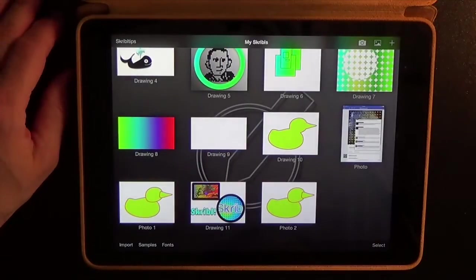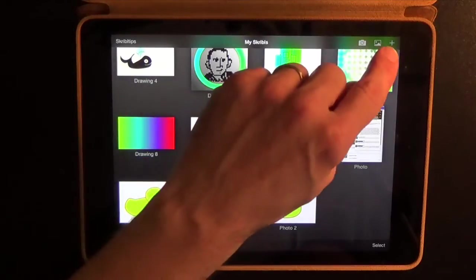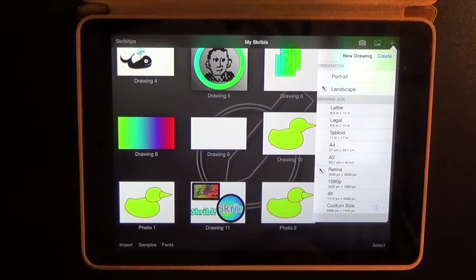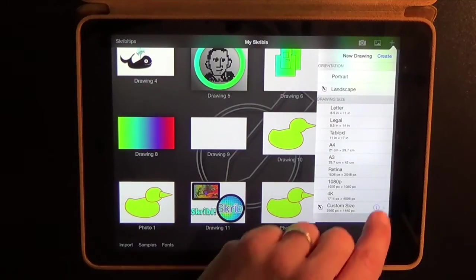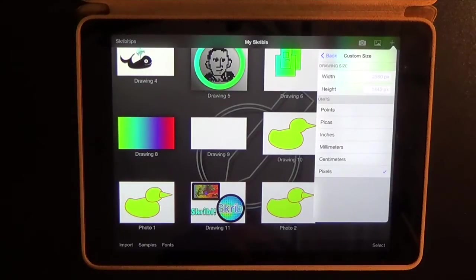Going back into the gallery, in the upper right corner you'll find a plus sign, and that will bring up the new drawing menu which gives you a variety of sizes to choose from. You can also customize the size of your canvas, and Scribble allows you to create up to 4096 by 4096 pixels.